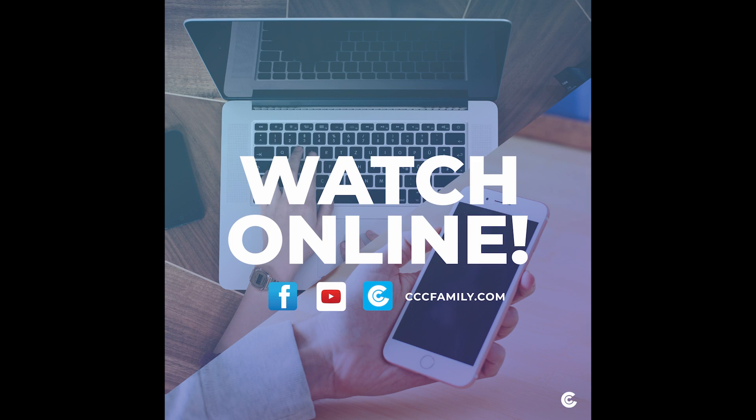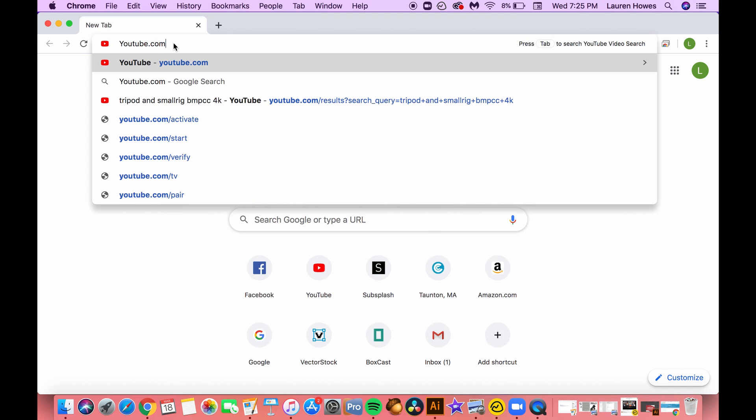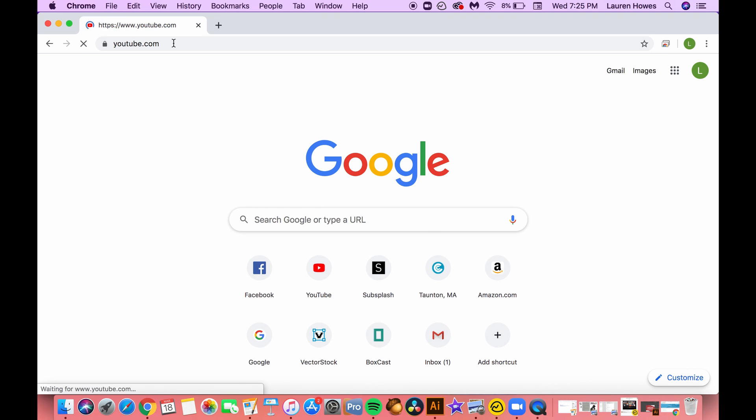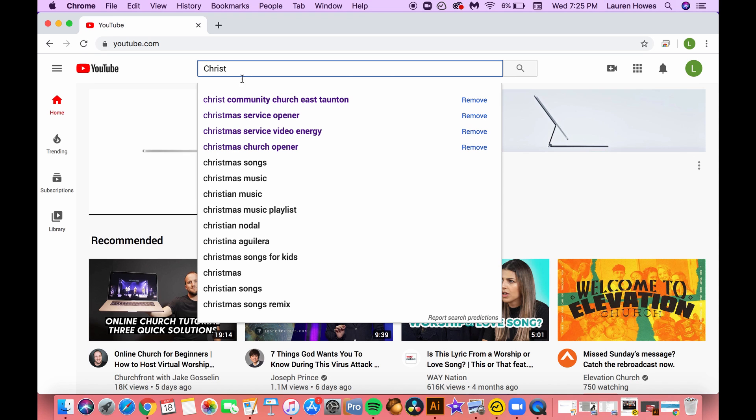Hey everybody, it's Pastor Bailey and I just wanted to give you a few helpful tips on how you can watch our services online this weekend. One of the first ways you can go to youtube.com and that'll bring up a YouTube page that looks very similar to this.